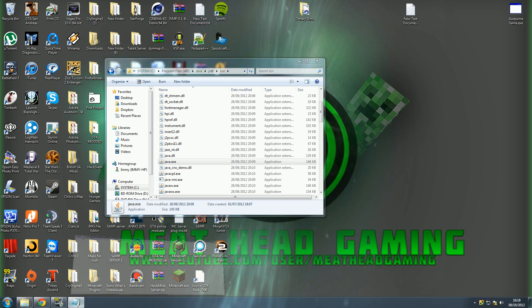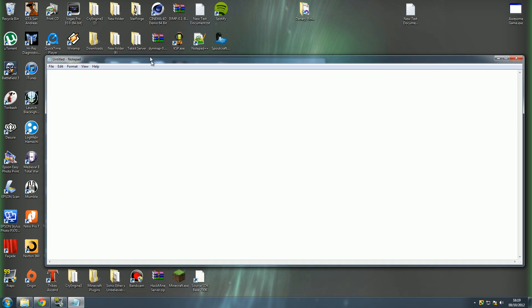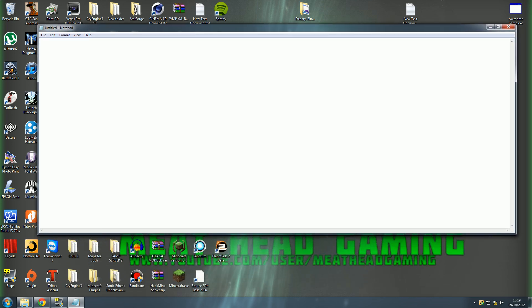Then I've just got a little text file to show you the Java directory. Now this isn't quite finished yet, we've got the folder that java.exe is in, and then you just want to do a backslash, java.exe, and that is your Java directory.